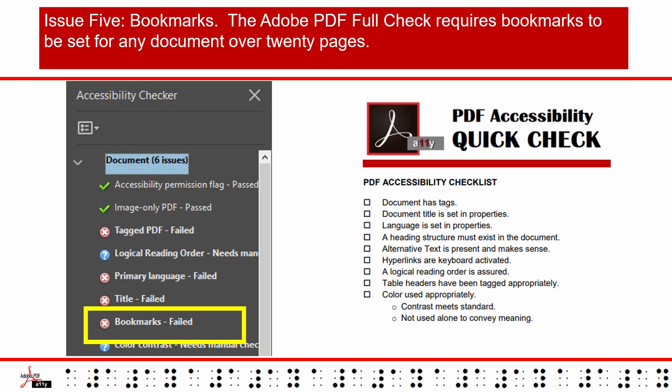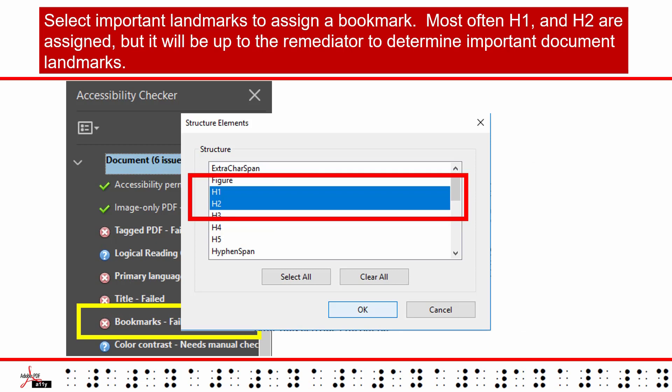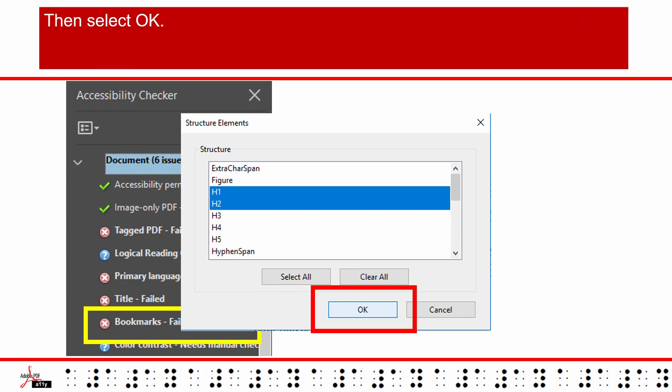Issue 5: Bookmarks. The Adobe PDF Full Check requires bookmarks to be set for any document over 20 pages. To fix this issue, right-click on the error and choose Fix. Select important landmarks to assign a bookmark. Most often, Heading 1 and Heading 2 are assigned, but it will be up to the Remediator to determine important document landmarks. Then select OK.